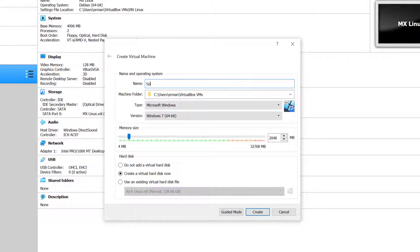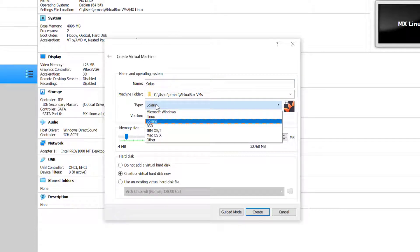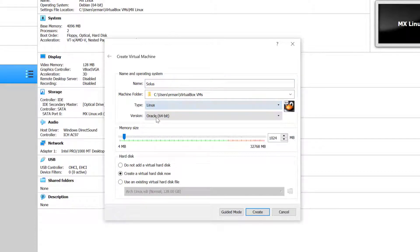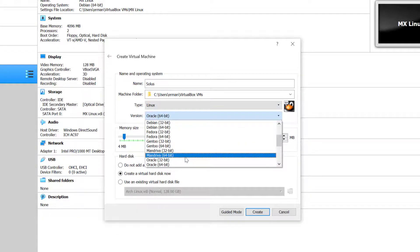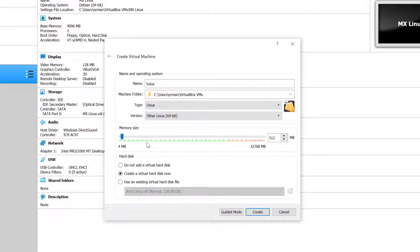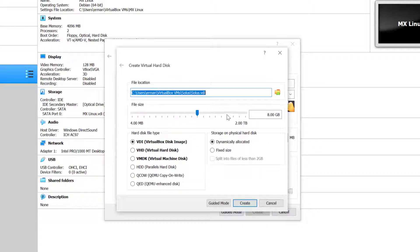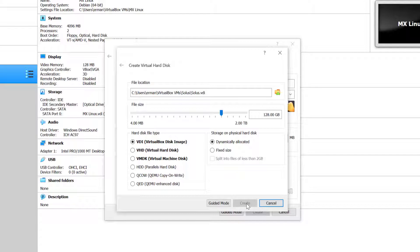We'll call it Solus. It's not Solaris type. This is Linux type and I'll select from the list here other Linux 64 bits. I'll bump up the memory here to 4 gigabytes and click create. I'm going to create a 128 gigabytes hard drive and click create again.